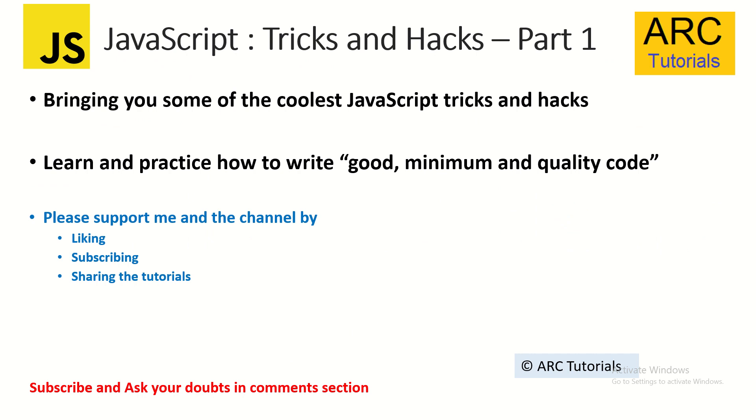Think of these tricks and hacks not just as temporary, but try and incorporate them in your day-to-day while working. That will lead you to write good, minimum and quality code. I'm sure if you don't use these tricks and hacks, you'll end up writing a lot more lines of code which you can certainly avoid.